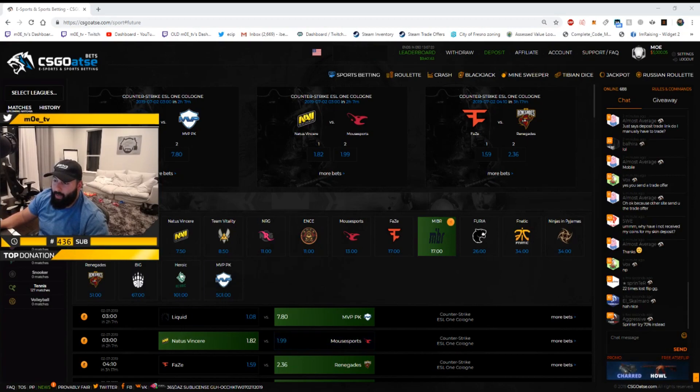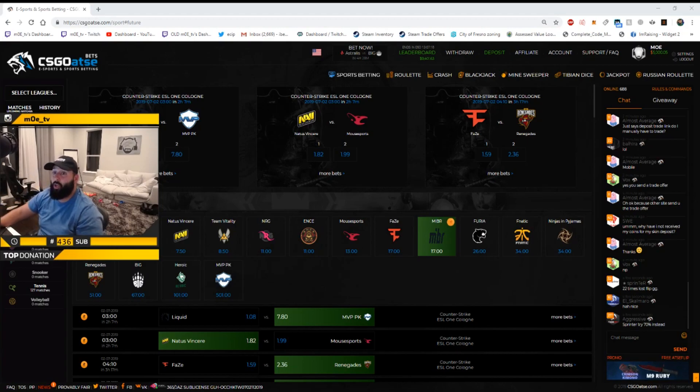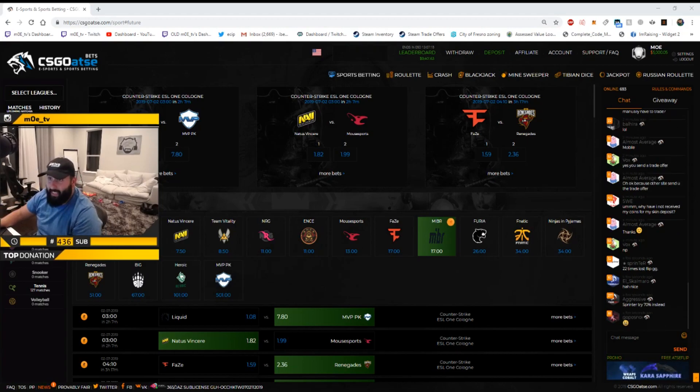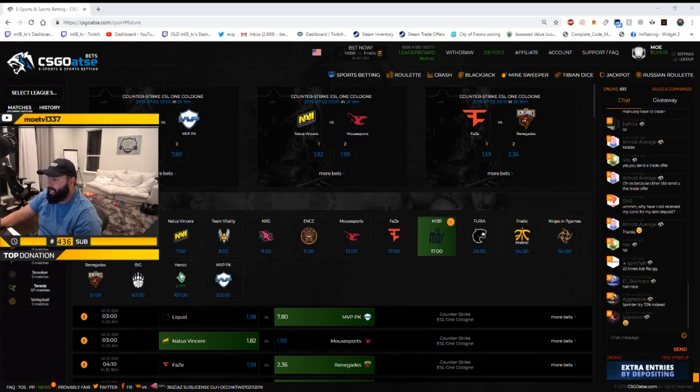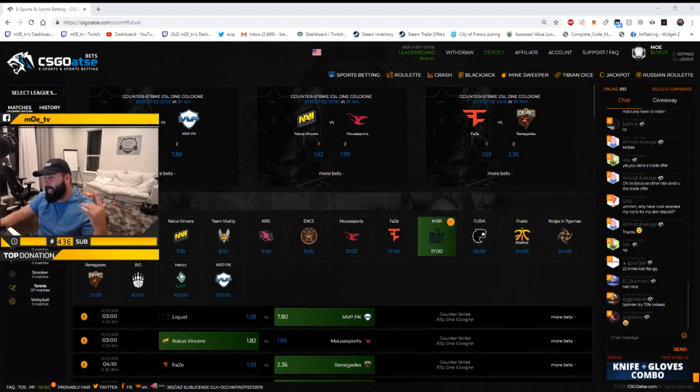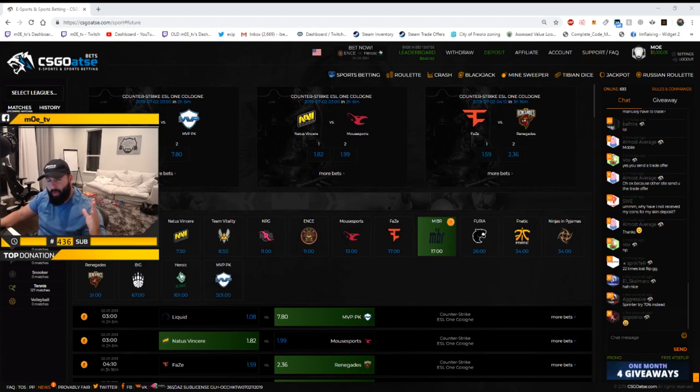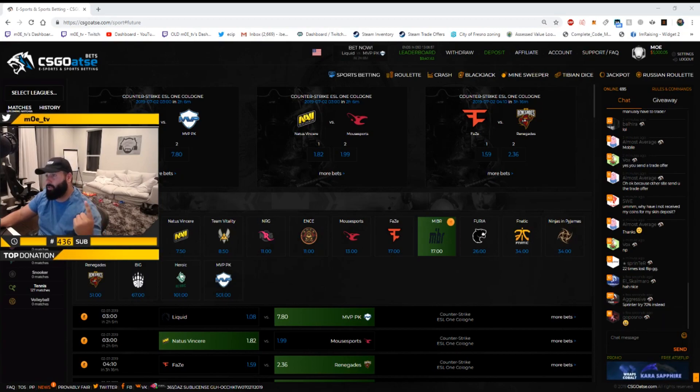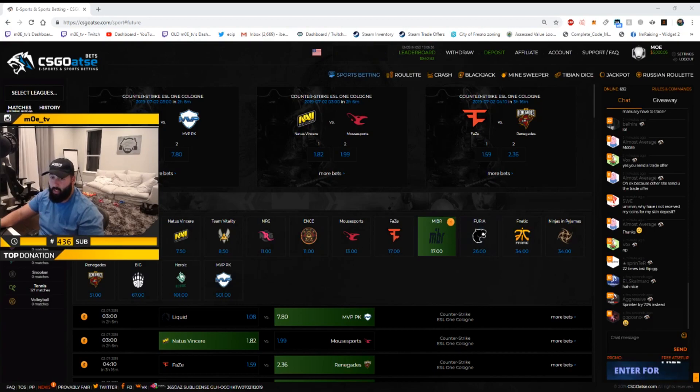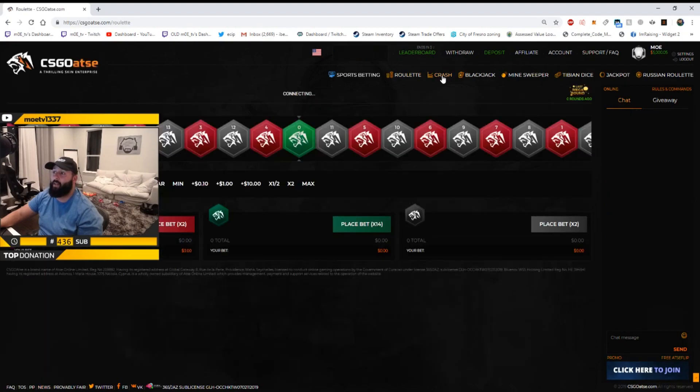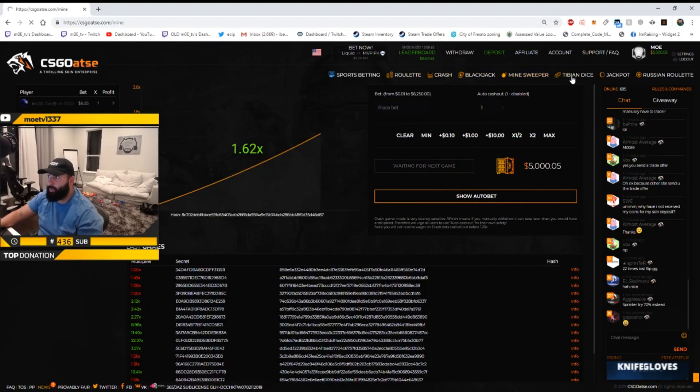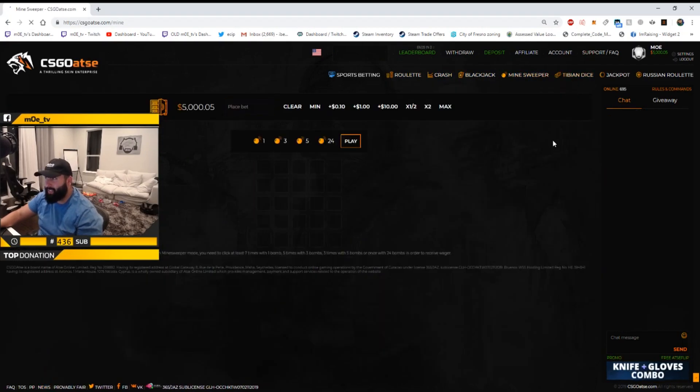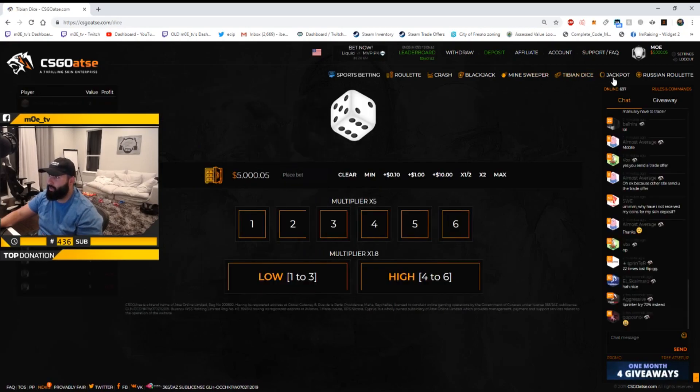I just wanted to do a quick shout out to csgoatsy for sponsoring this video. Use my promo code if you want a thousand coins, that's equivalent to about one dollar free on the website to use for anything. You could use it for sports betting which I mainly do on this website, but they also have roulette, crash, blackjack, minesweeper, Tibetan dice which I don't know what that is yet but I'll figure it out.